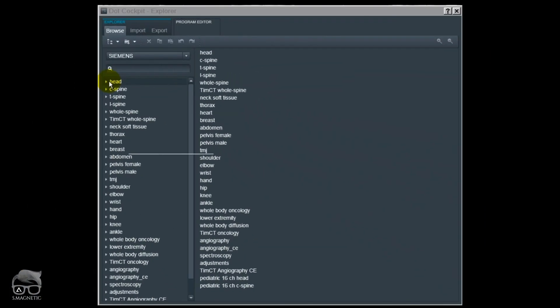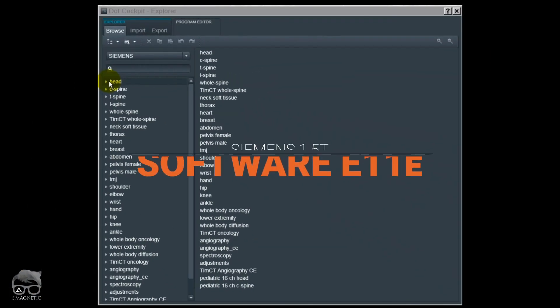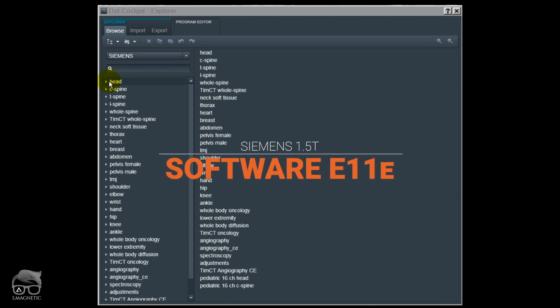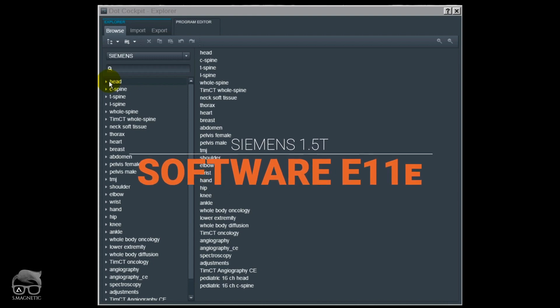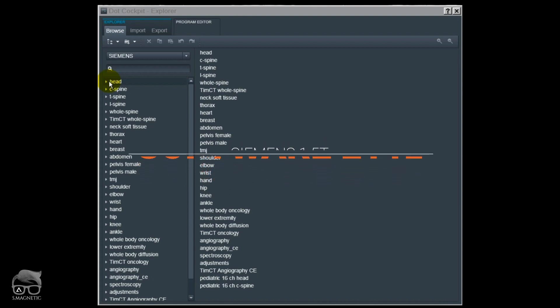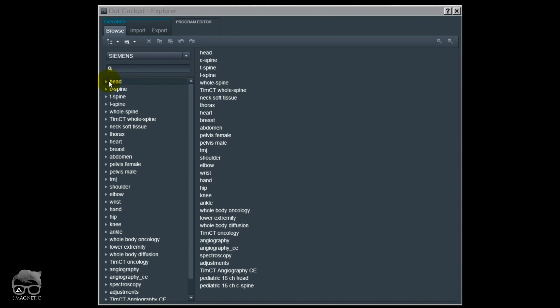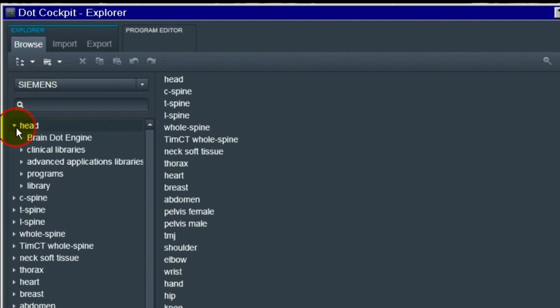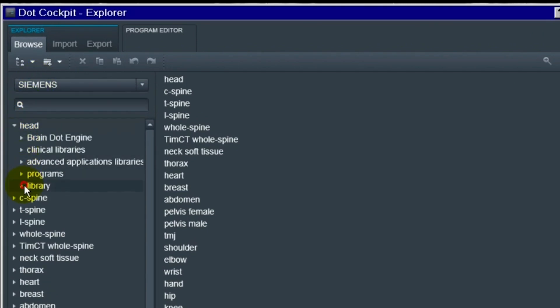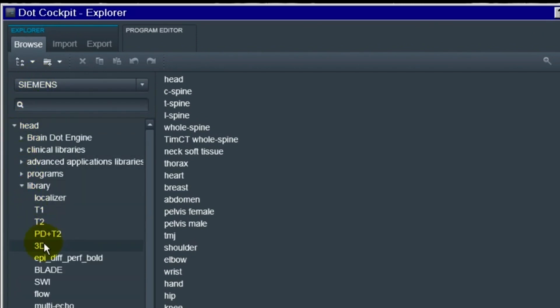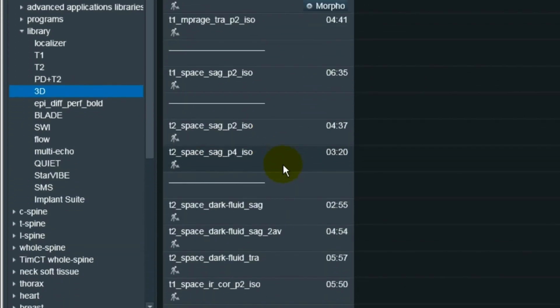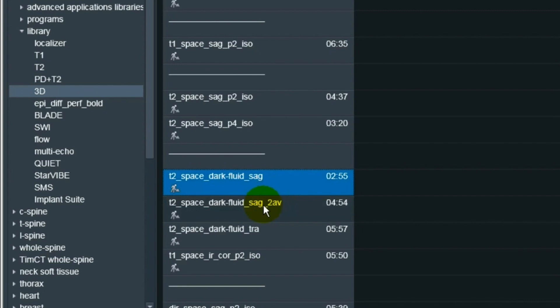I'm using E11E right now, and after the update from E11C to E11E, I notice a few things. Let's take one of them right here: the 3D FLAIR. We go to the Siemens tree, we go into the head, we go to library, 3D, and then we scroll down to the FLAIR. You see you have one sagittal, two sagittal, and this last one is the transversal.